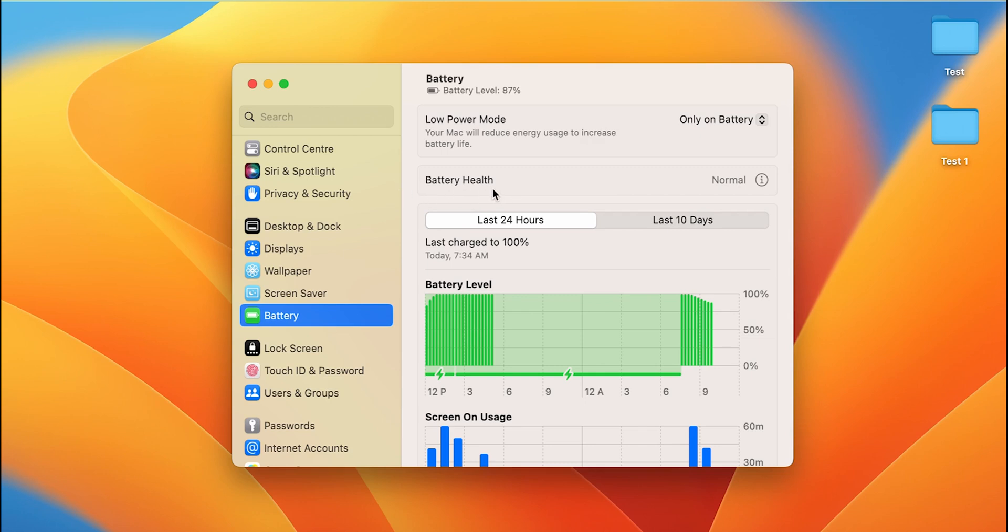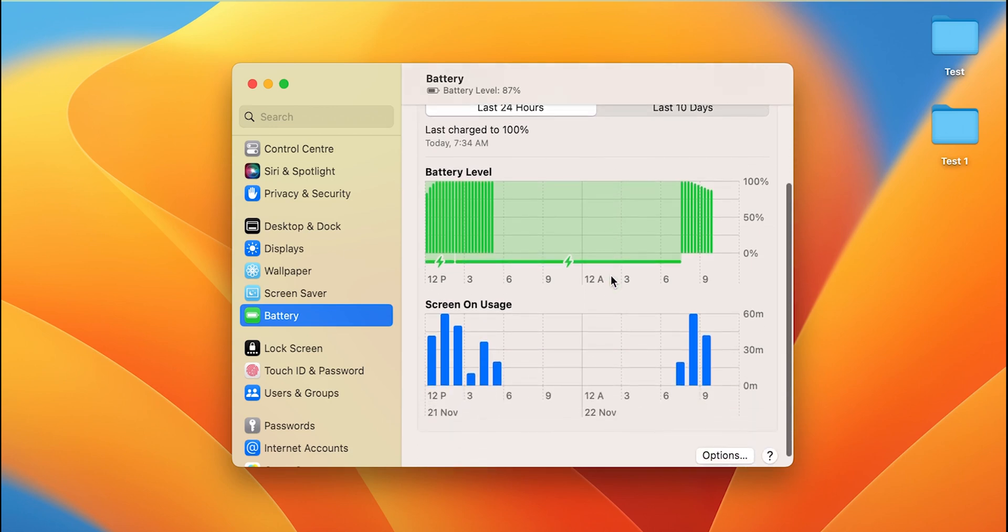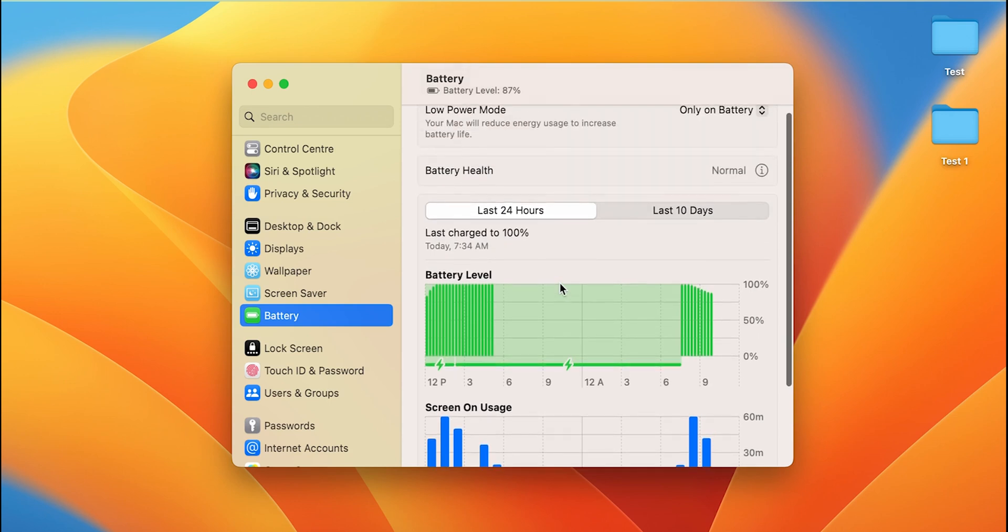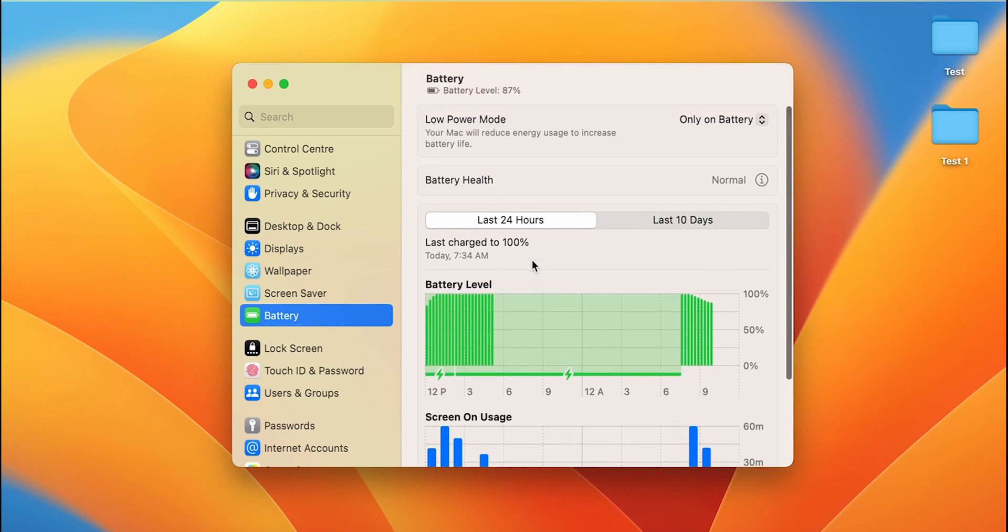If I scroll down, there are multiple details. You can see screen on usage and battery level, when was it charged 100% the last time. You can see that, so there are multiple details. If you want to check it, you can check it out.